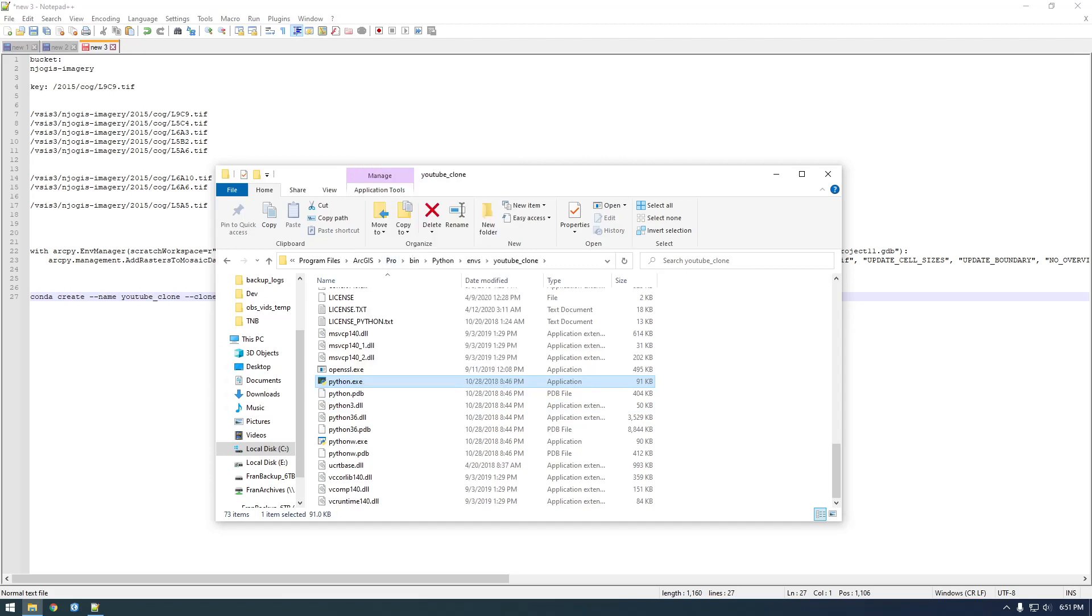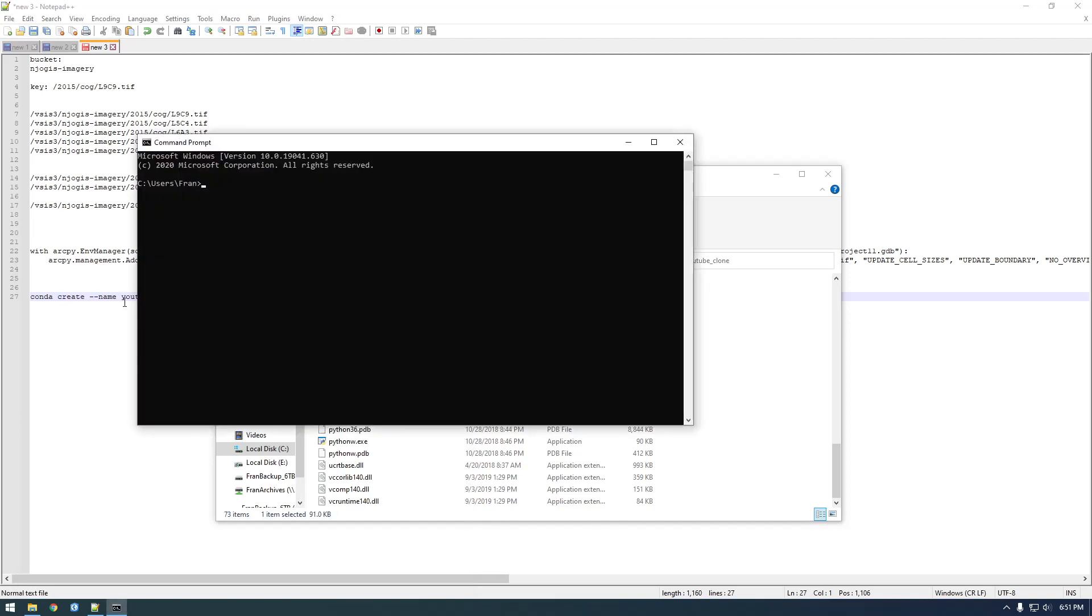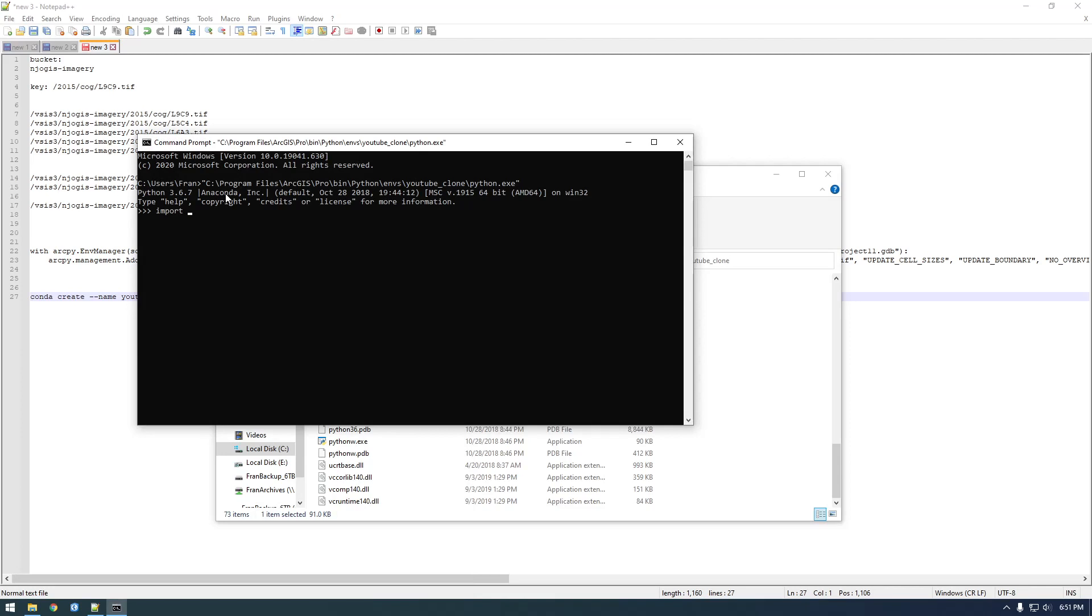And if we just take this into a normal command prompt, we should be able to paste that in, and it'll show up, and we can import Boto3, for example. Okay, so that's good.